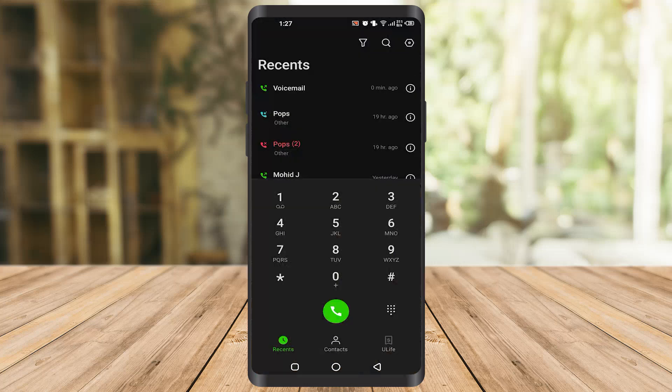901 may not work in your country or for your carrier. You should find out which number you must dial to activate voicemail for your carrier in your country.